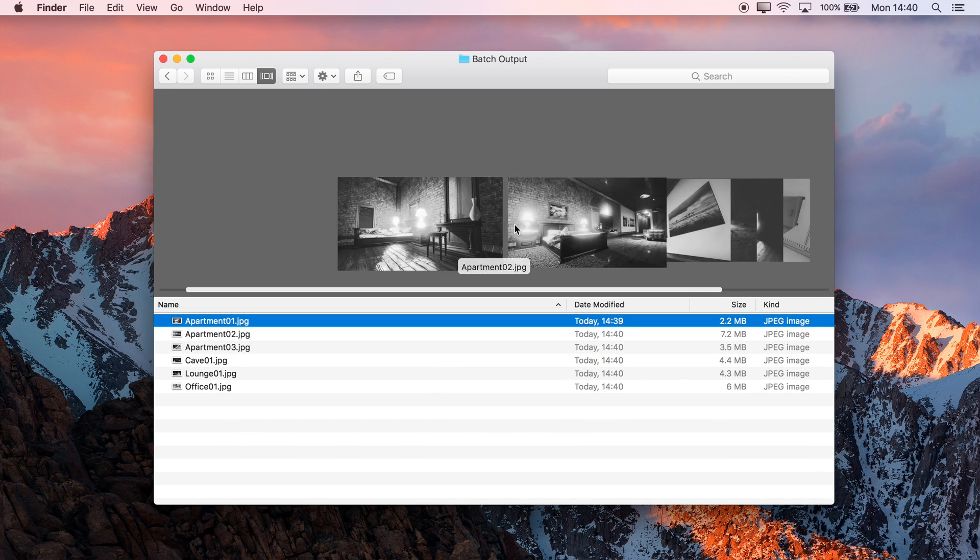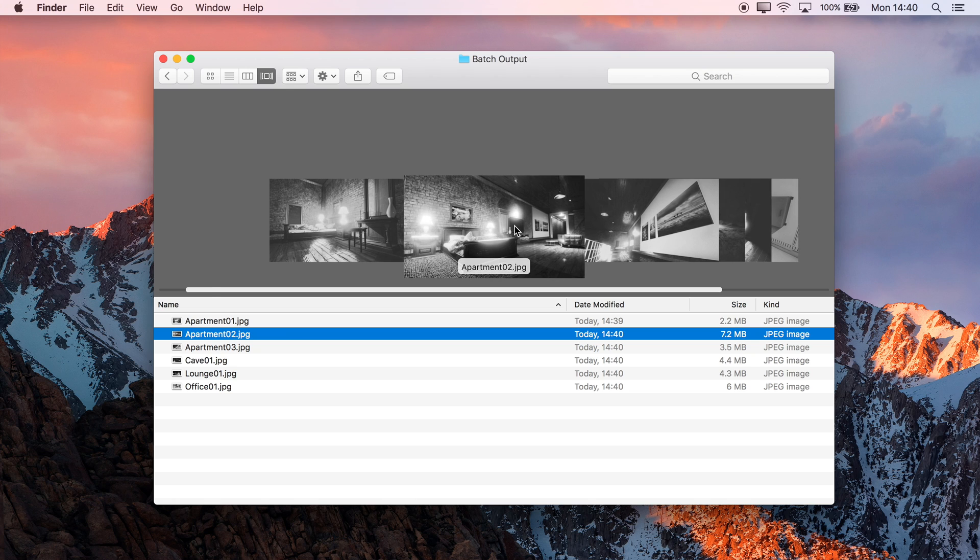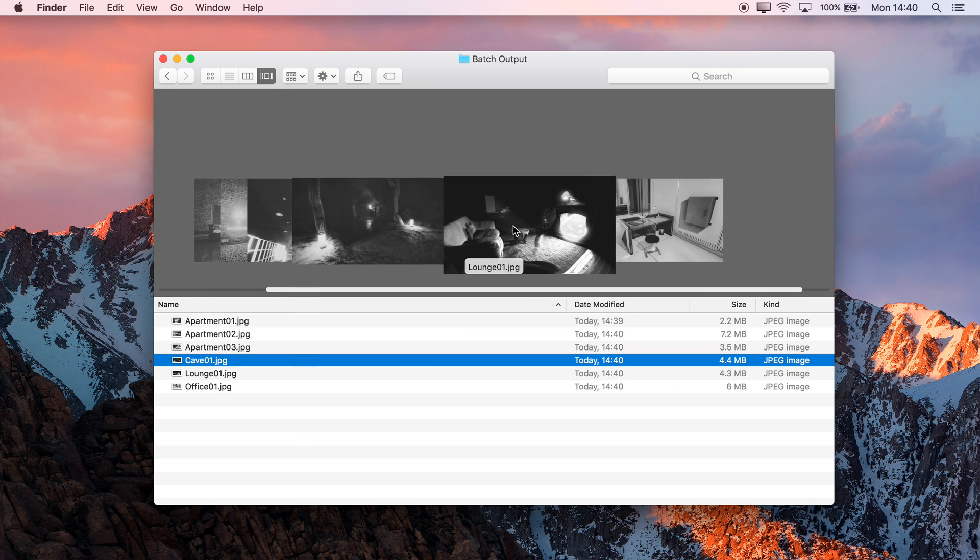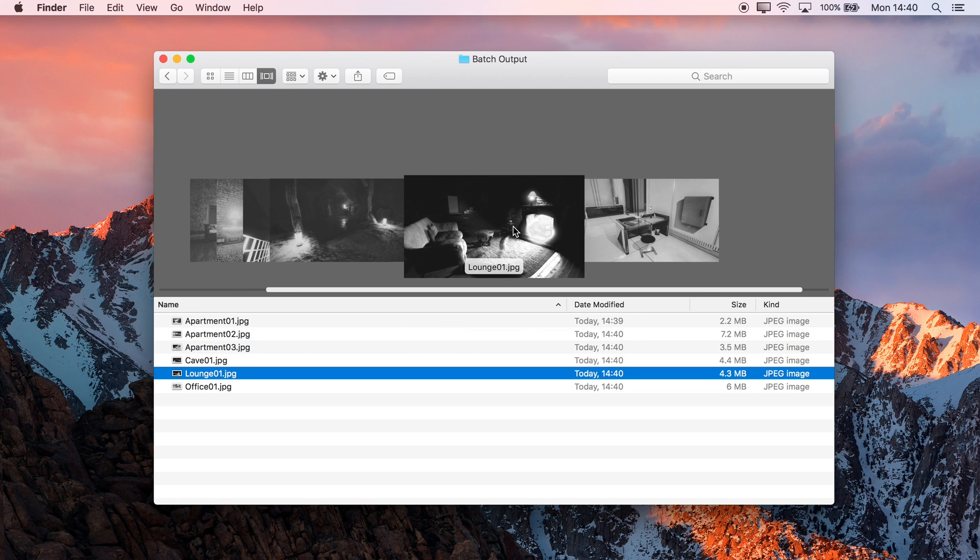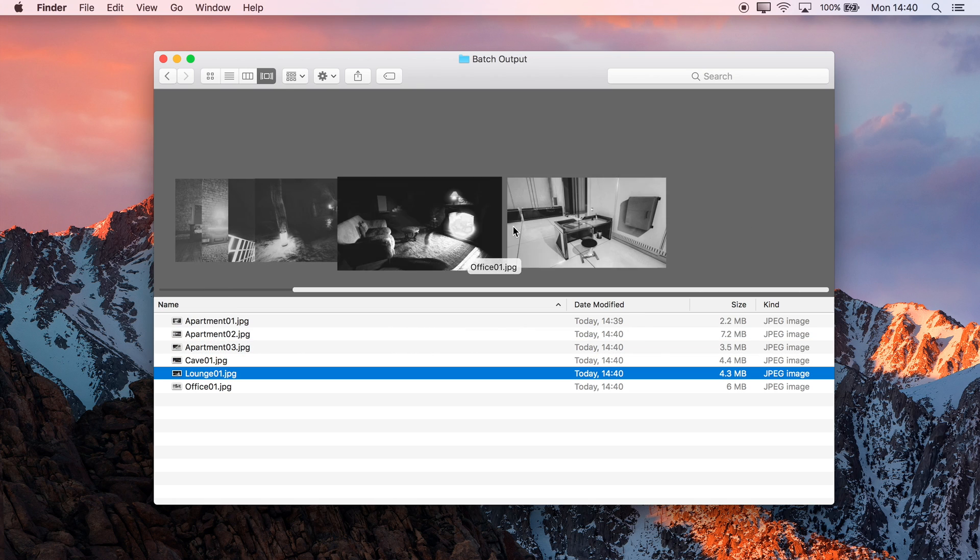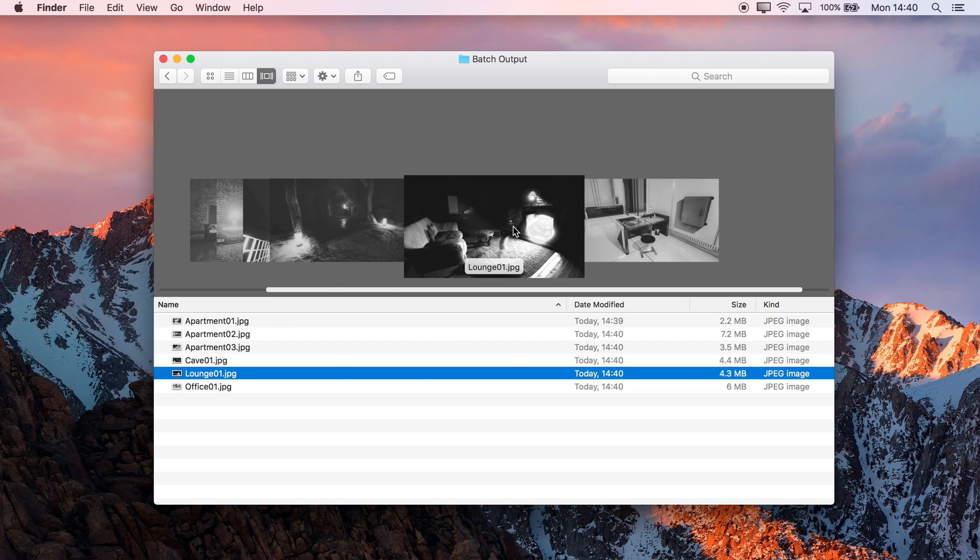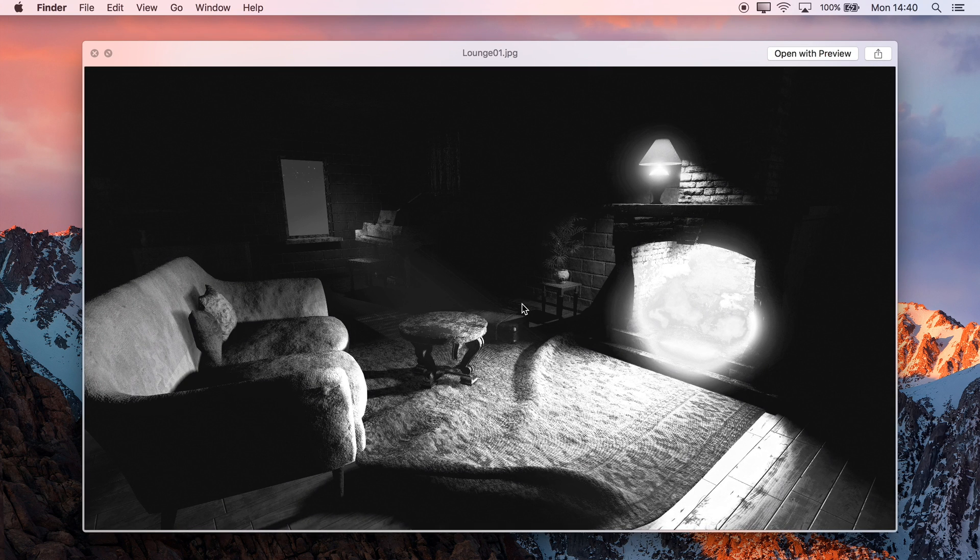We'll now see in Batch Output, the files will appear, and as we can see, they've had the black and white adjustment and the curves adjustment added, and they've also had the sharpening that we've applied as well.